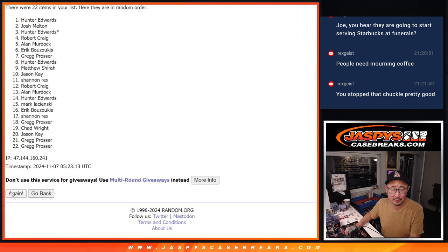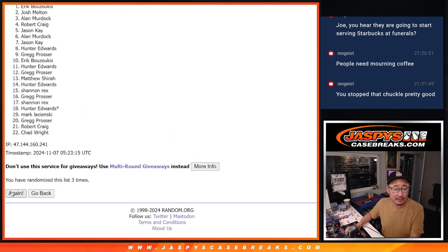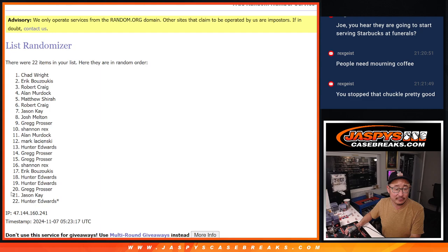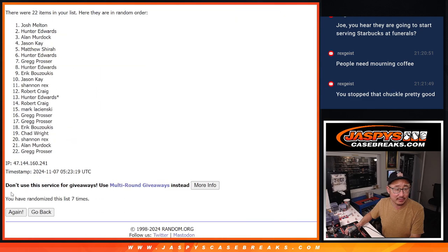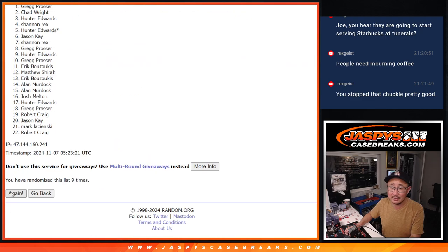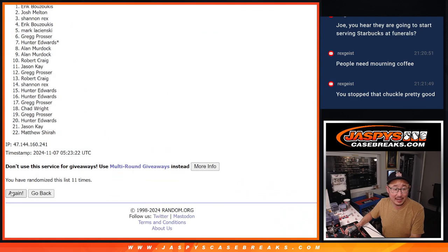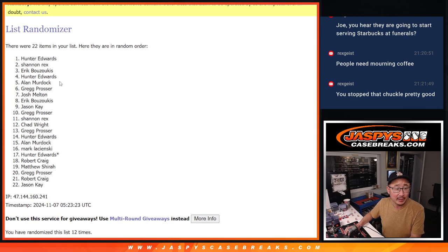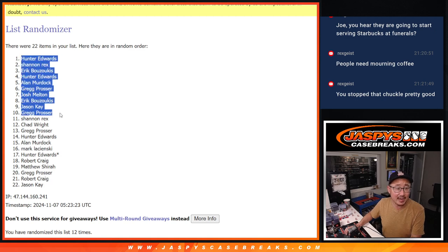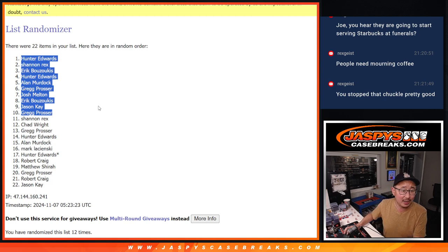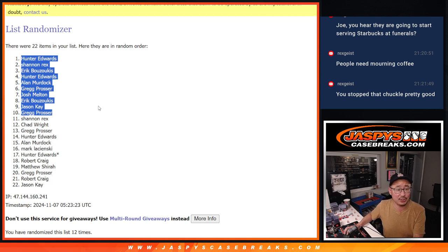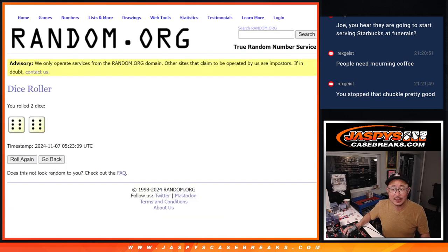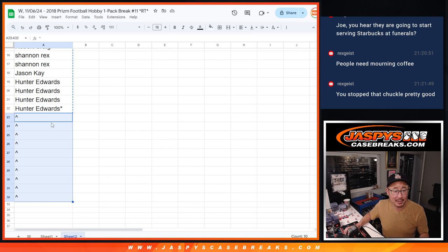One, two, three, four, five, six, seven, eight, nine, ten, eleven, and 12th and final time. After 12, we've got the 10 right here. Hunter, Rex, Eric, Hunter, Alan, Greg, Josh, Eric, Jason, and Greg, extra spots going your way after 12th. Congrats.